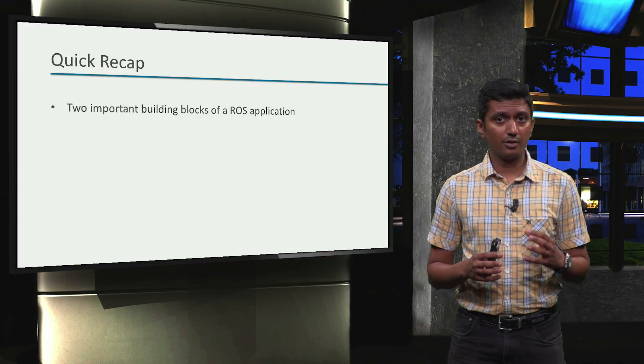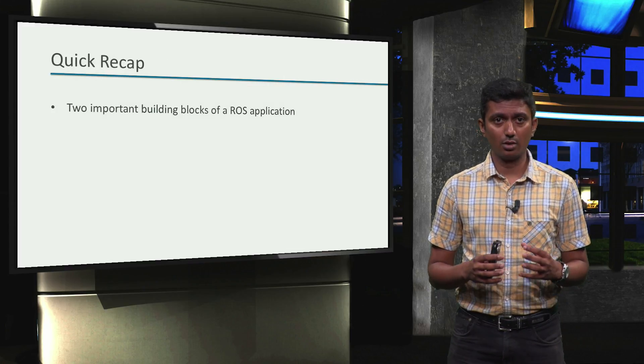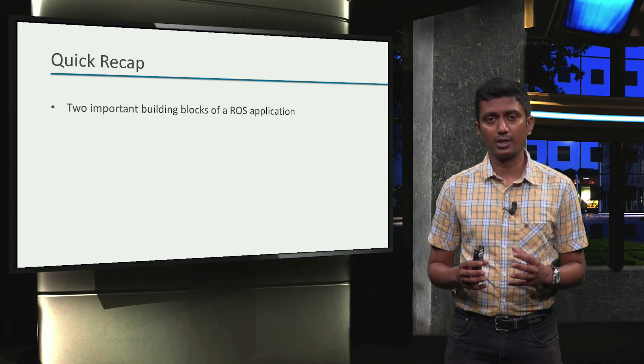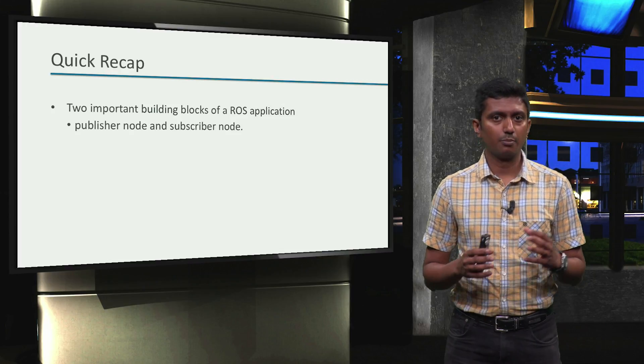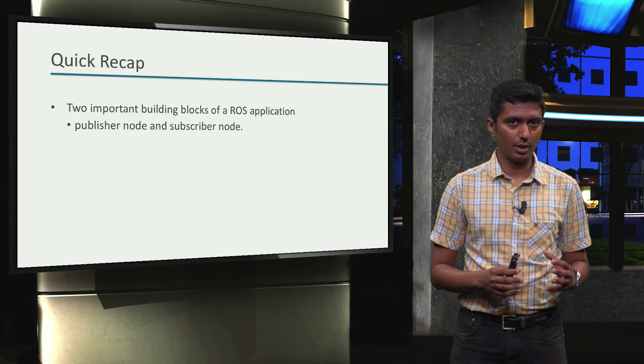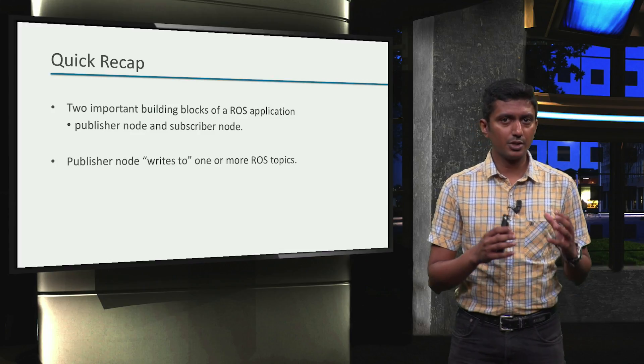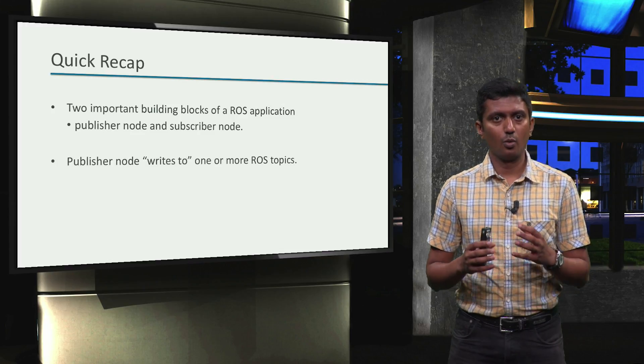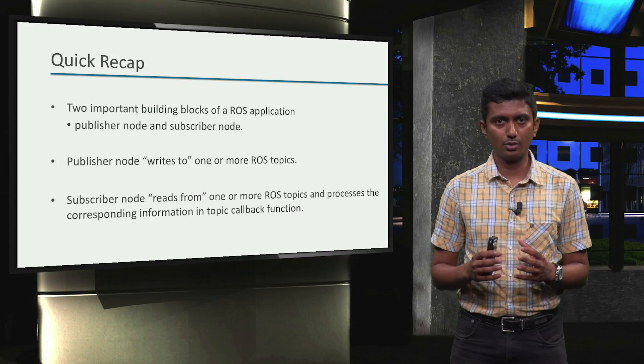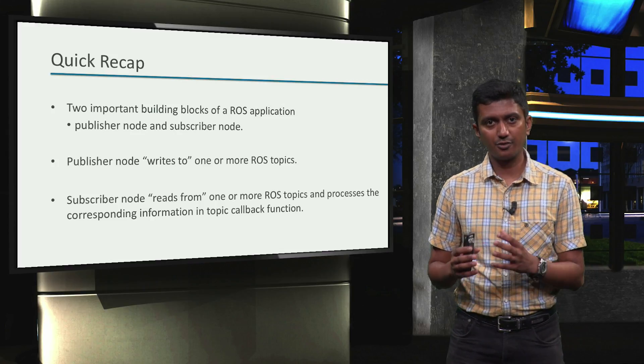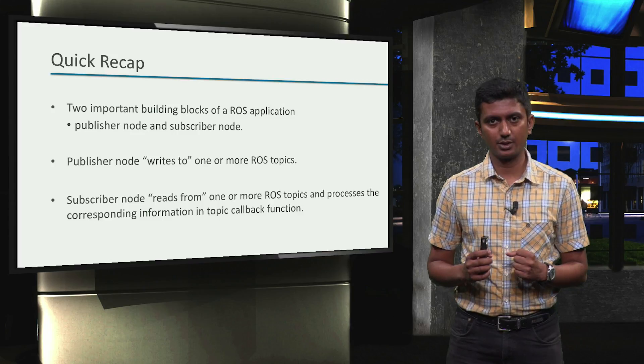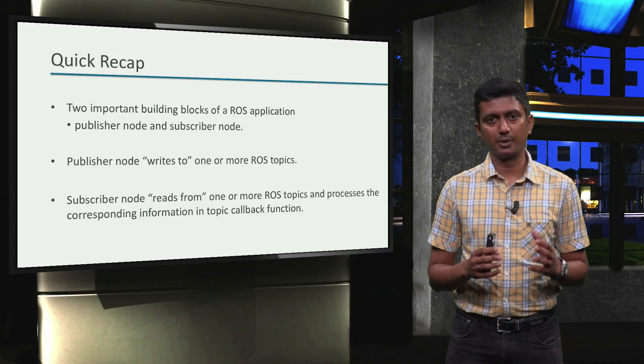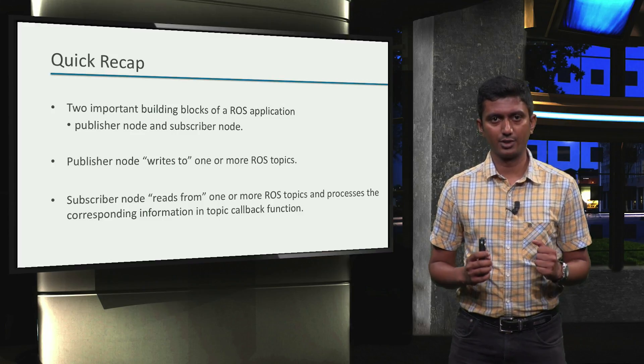Alright, we have now learned about two important building blocks of a ROS application. Namely, the publisher node and a subscriber node. The publisher node writes to one or more ROS topics. Now we know how to write publisher and subscriber nodes with standard ROS topic types. In the next video, we will learn how to create our own ROS topic type and use them in combination with ROS publishers and subscribers. After that, we will write our very first ROS application. See you soon!